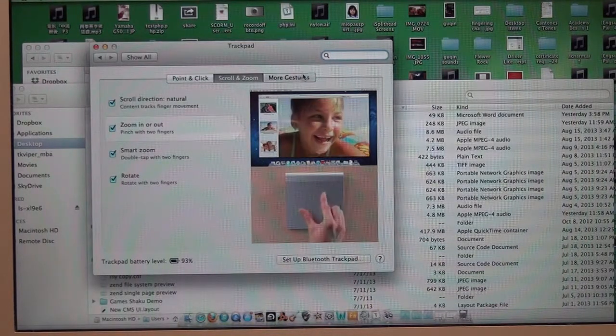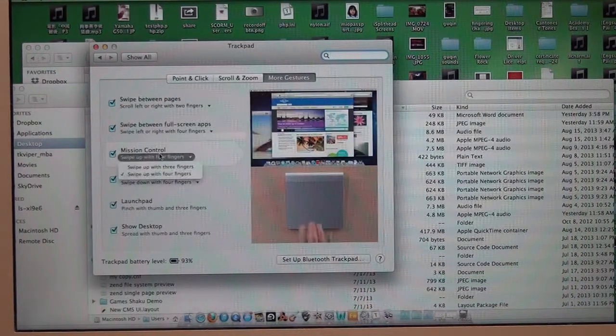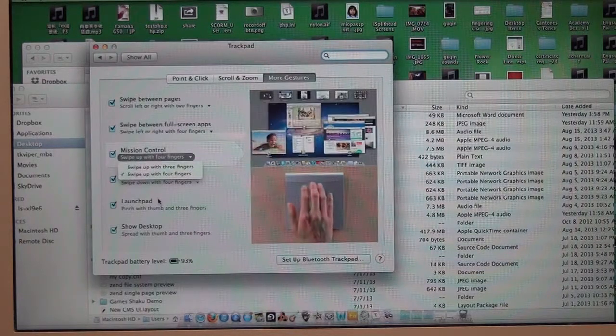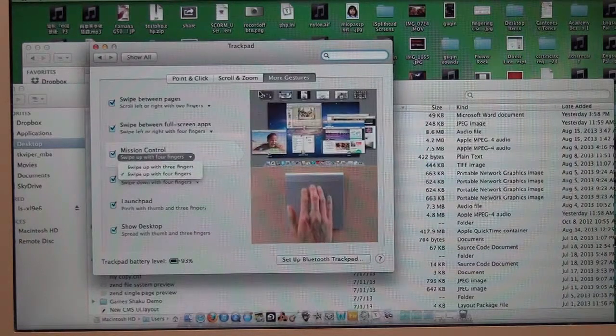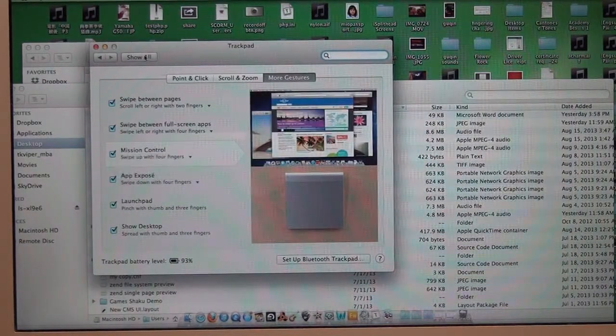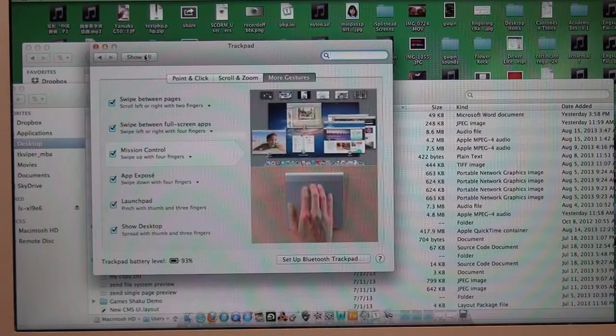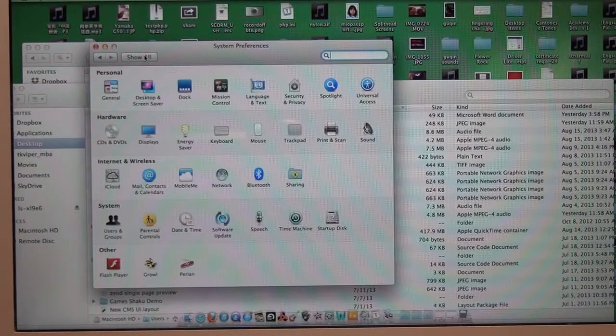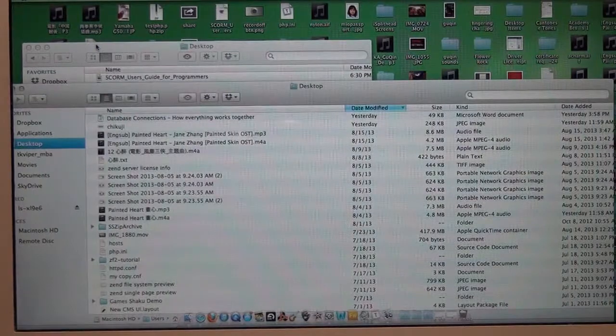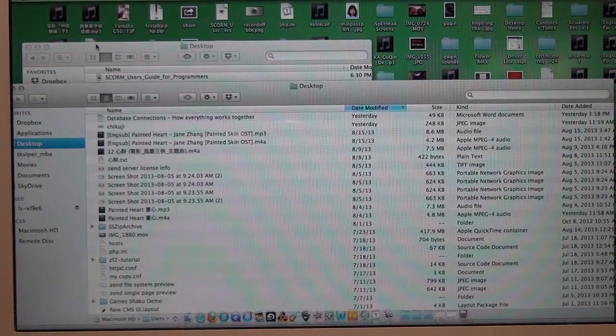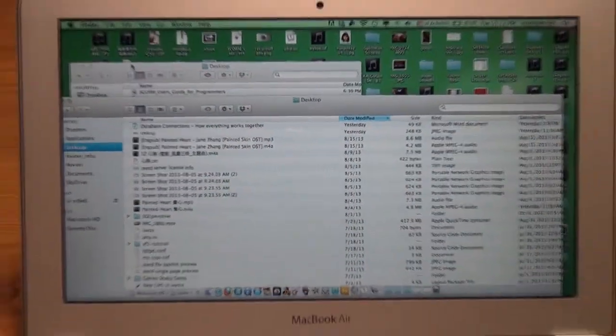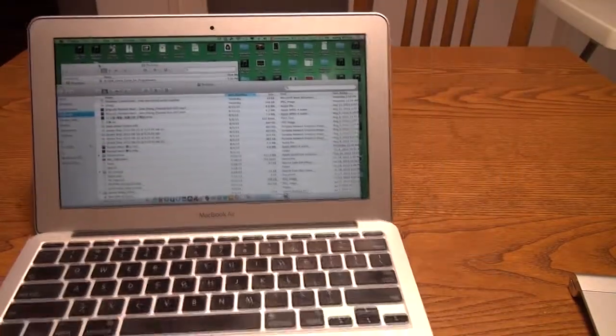This is the scroll and zoom section. As you can see, I have scroll direction set to natural. And this is Mission Control. You can set it up with a four finger swipe or three finger swipe. And that's it for the menu, the settings menu. You can check it out. There's a lot of settings you can do with it.